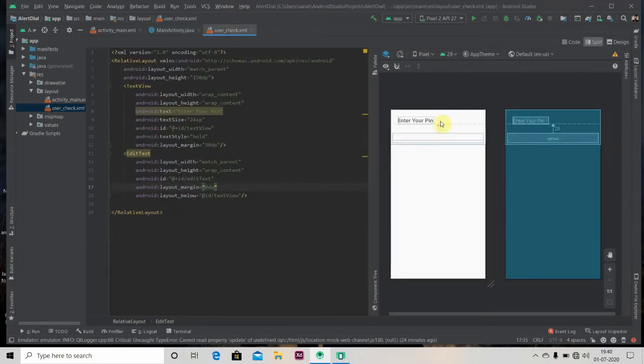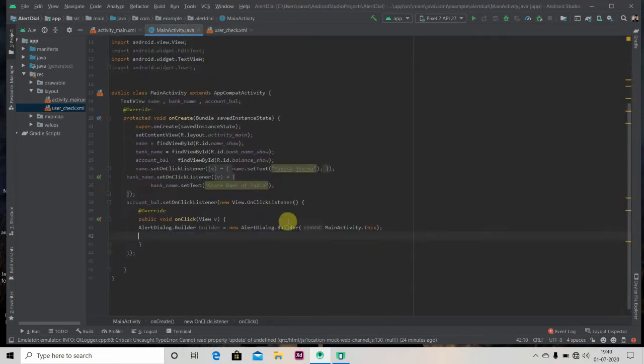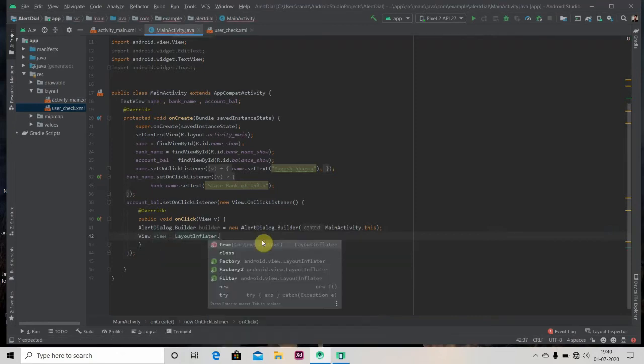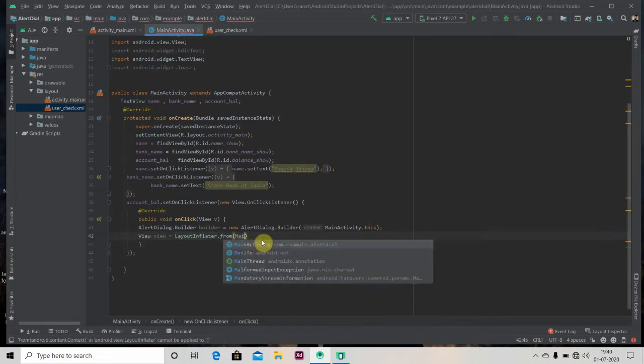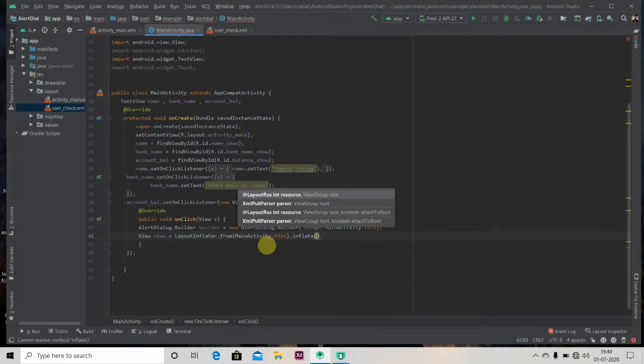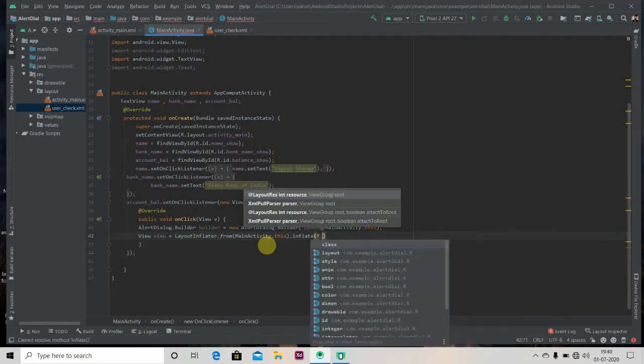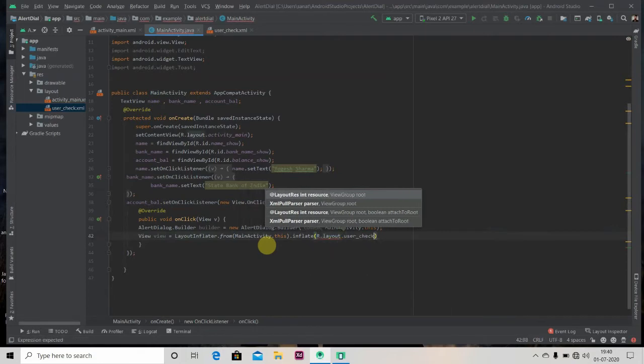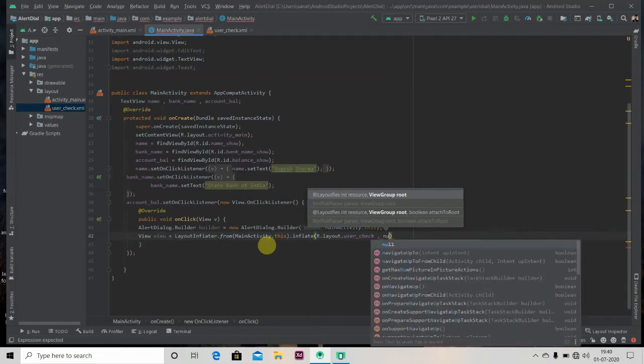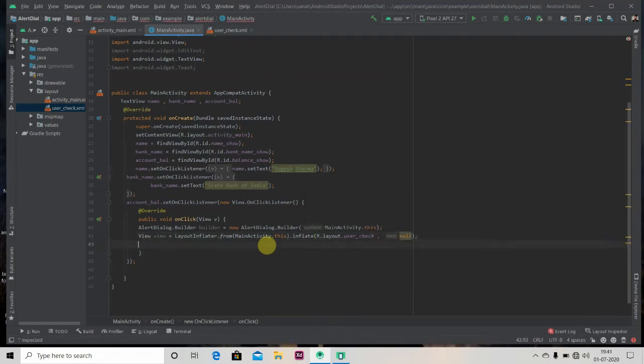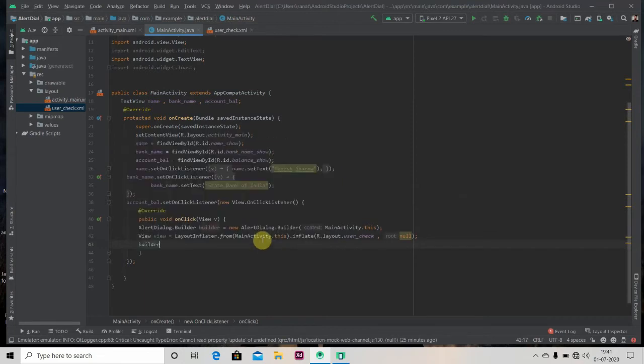And so now we have to show this layout as an alert dialog. So for that, we have to store this layout in a view. Just write View, layout inflater dot from context MainActivity.this, inflate. In inflate we have to pass the resource file of our layout, so R.layout.user_check, and another is root, so we'll pass it as null because we don't have any root. And now we have to set this view to our builder, set view.